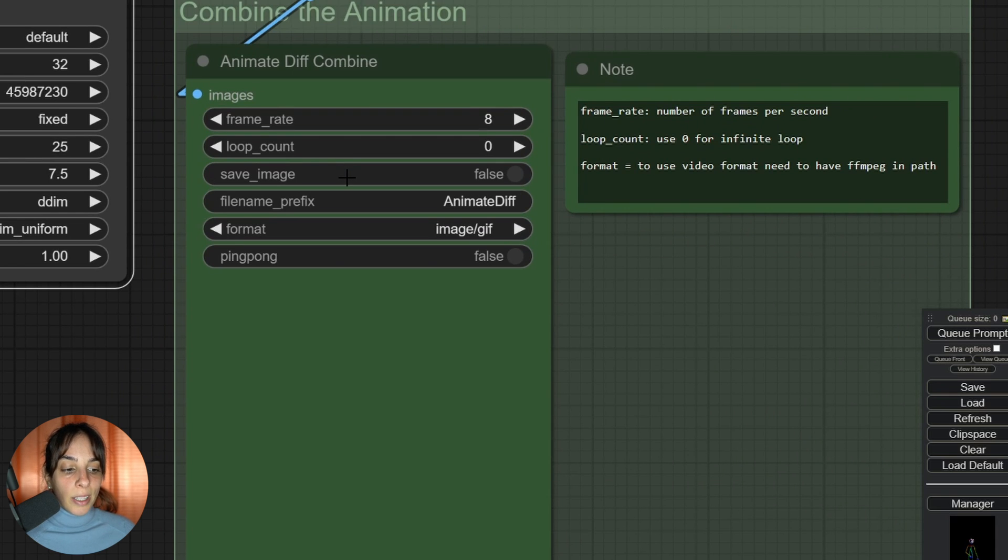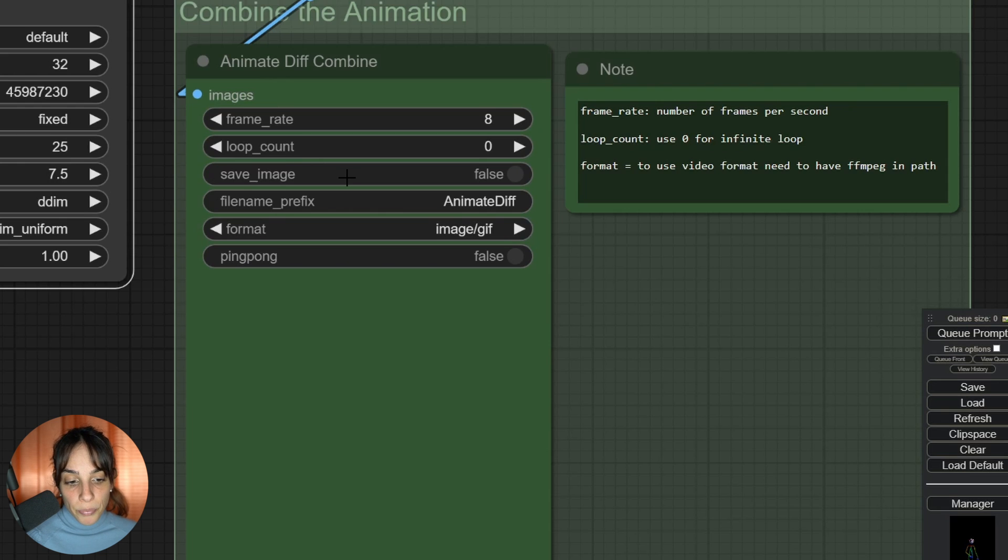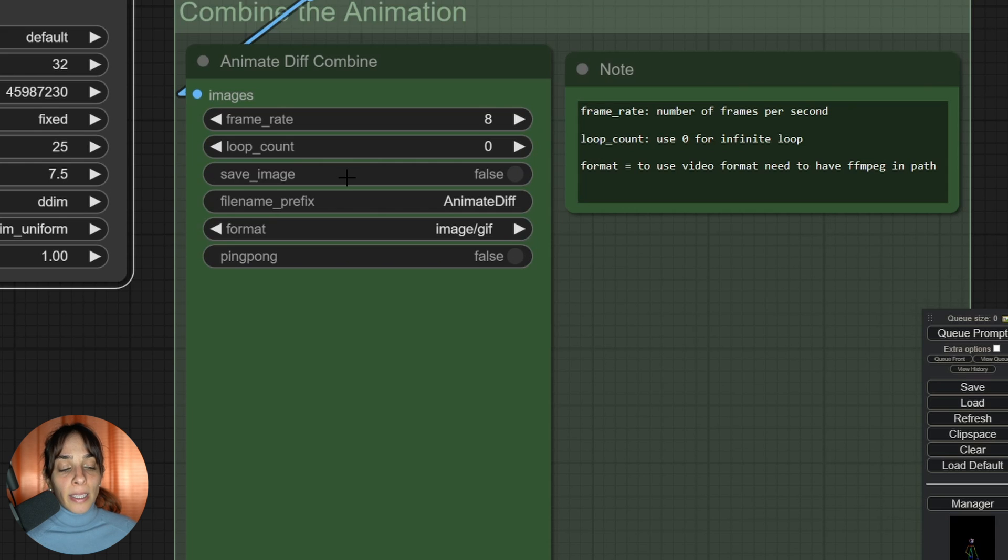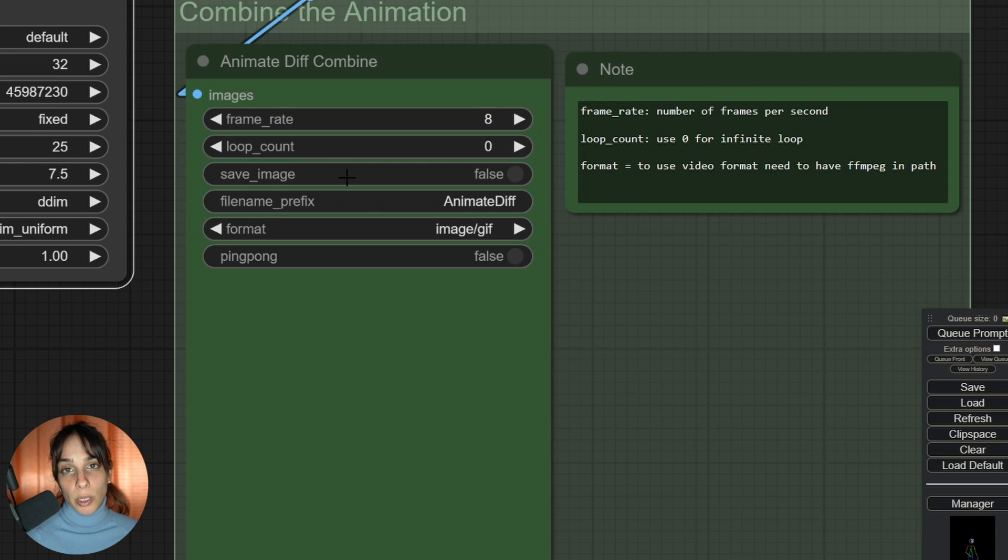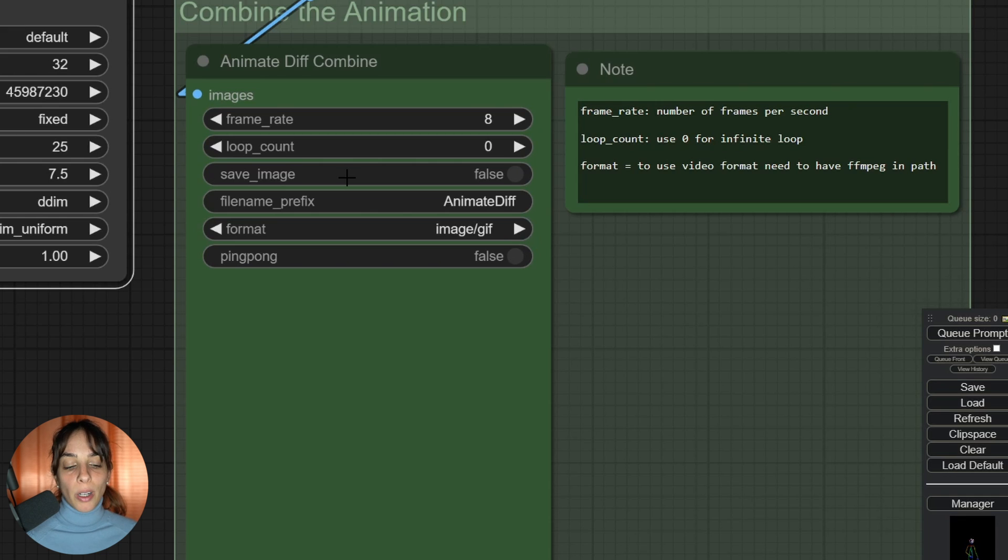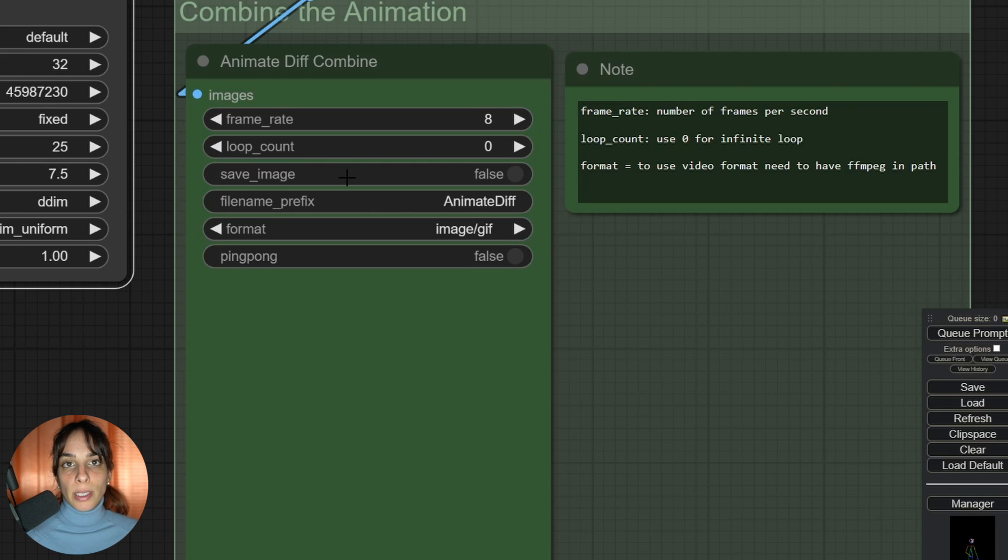Then is our last node, which is AnimateDiff combine, which is the node for combining all of the frames generated. In here, the important one is the frame rate because it tells you how many frames you are going to generate per second. The higher frame rate, usually the animation is smoother.